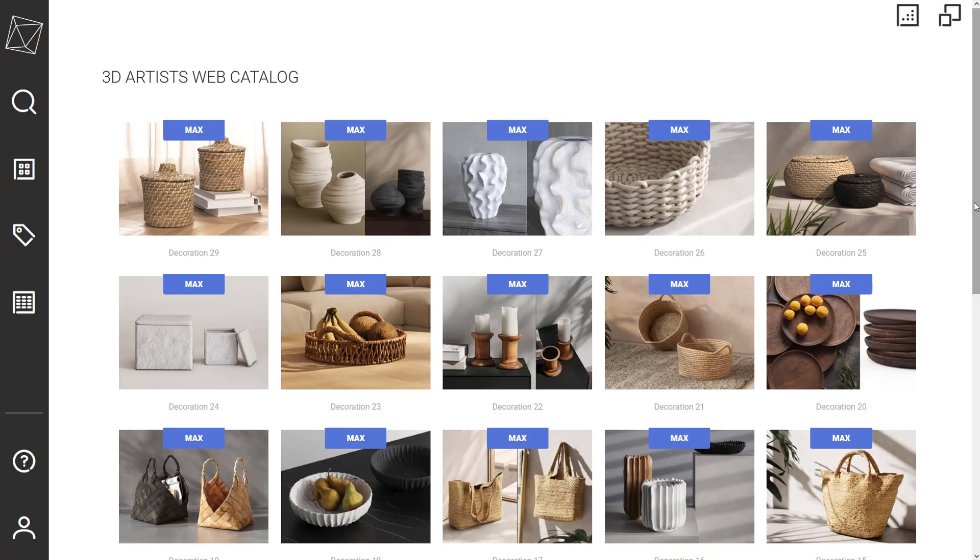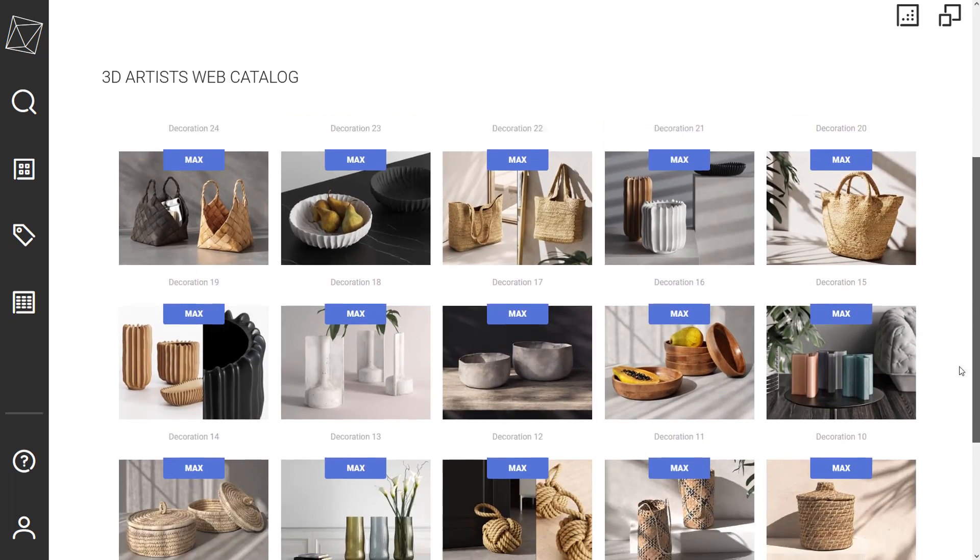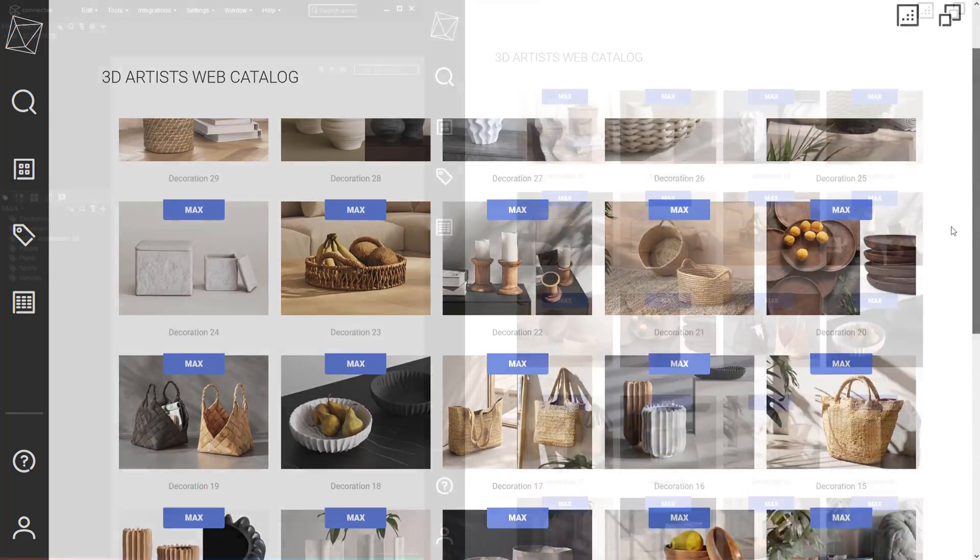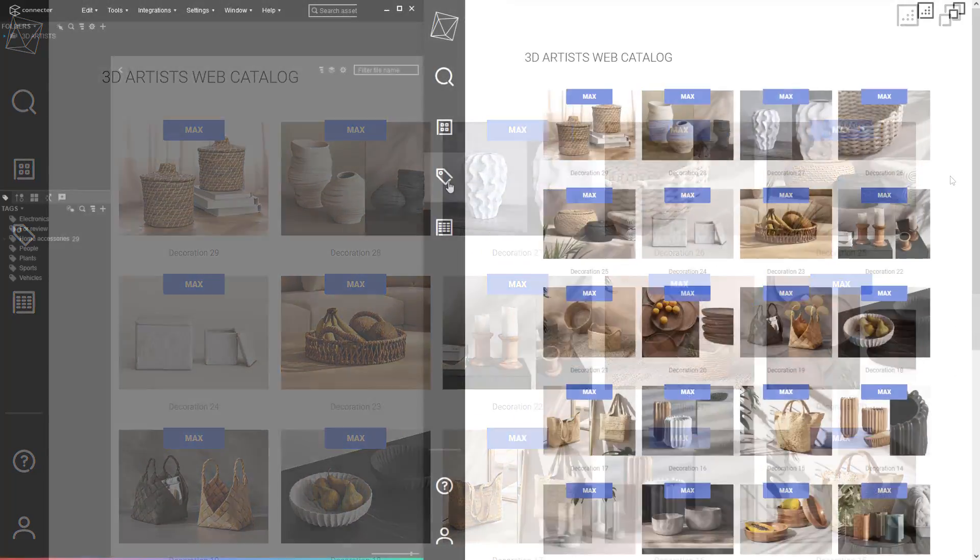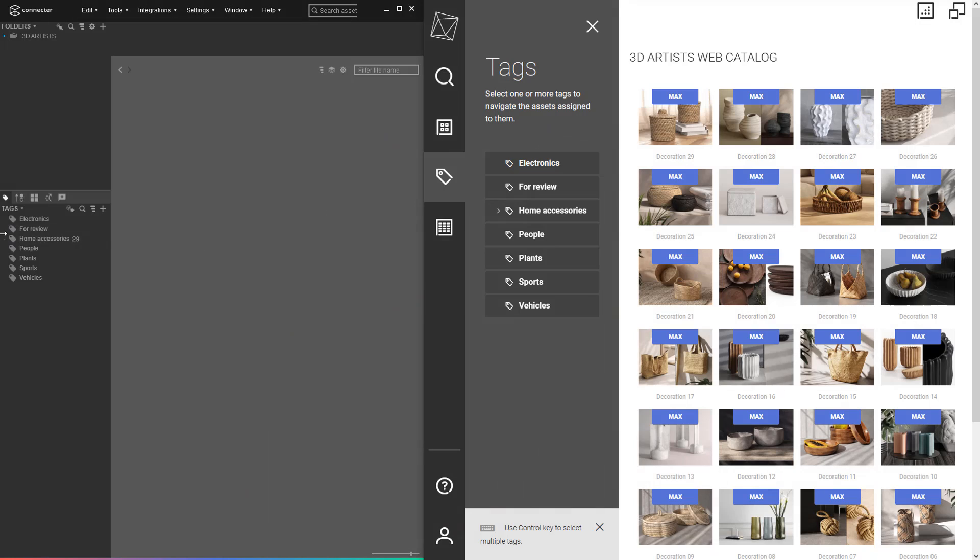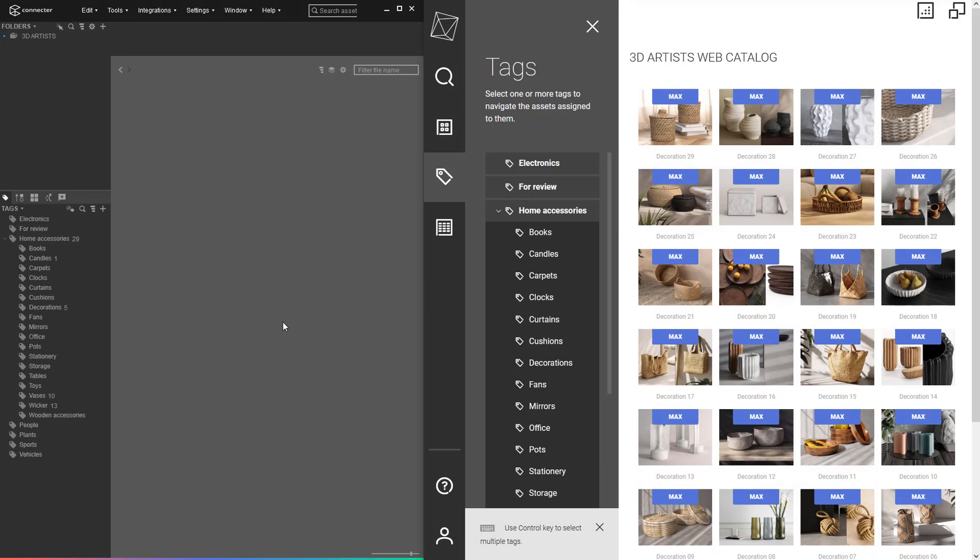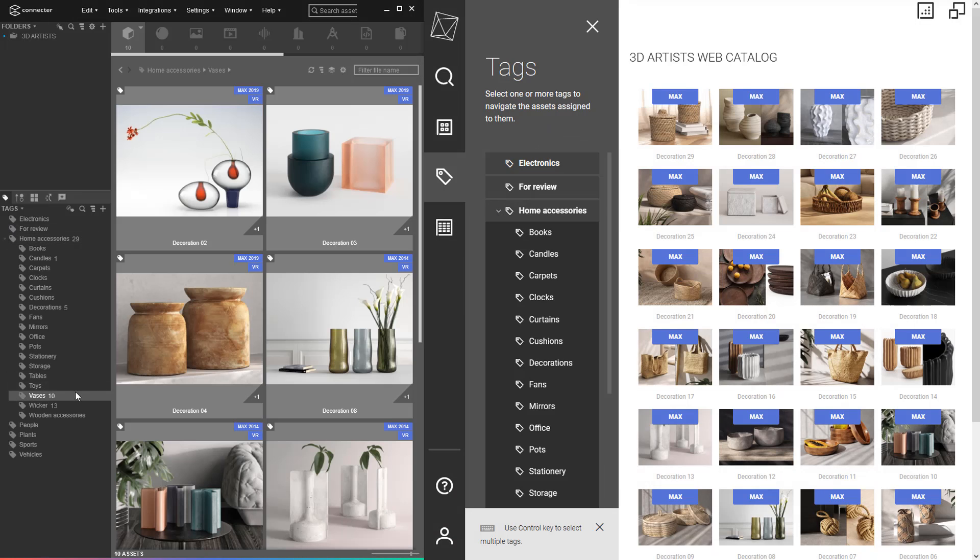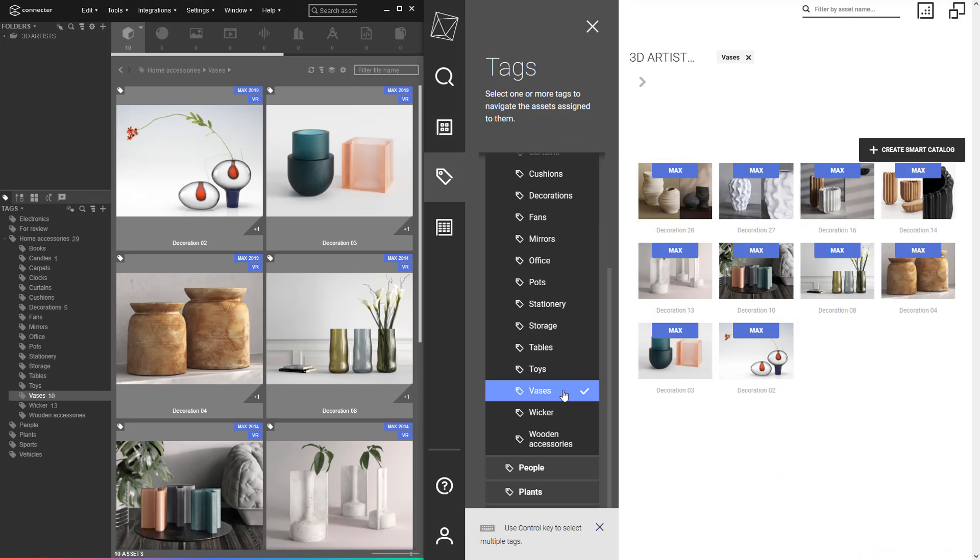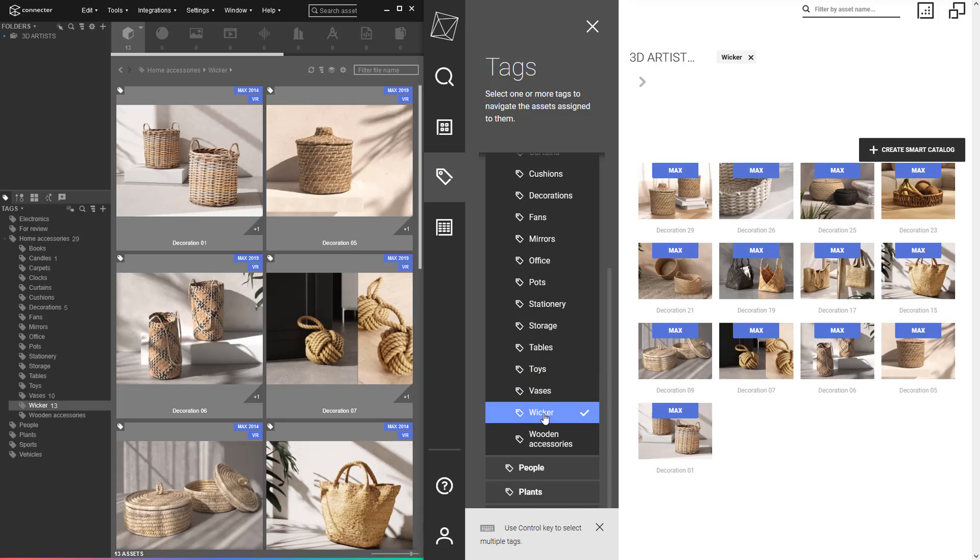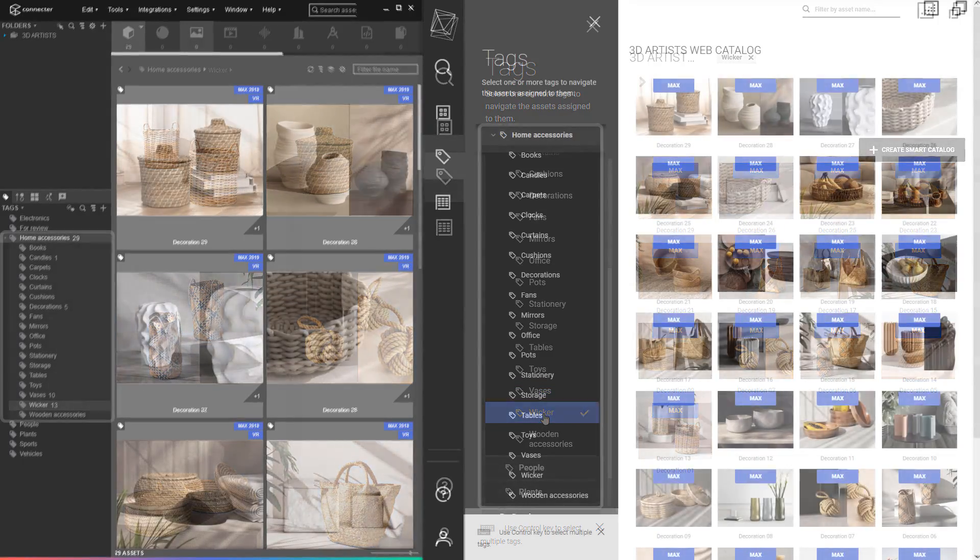As you can see, all assets from the desktop app are now visible with the web catalog. All tags are here as well, and you can use them to navigate quickly. The tags are also very useful for the creation of smart catalogs, which you can share with partners.